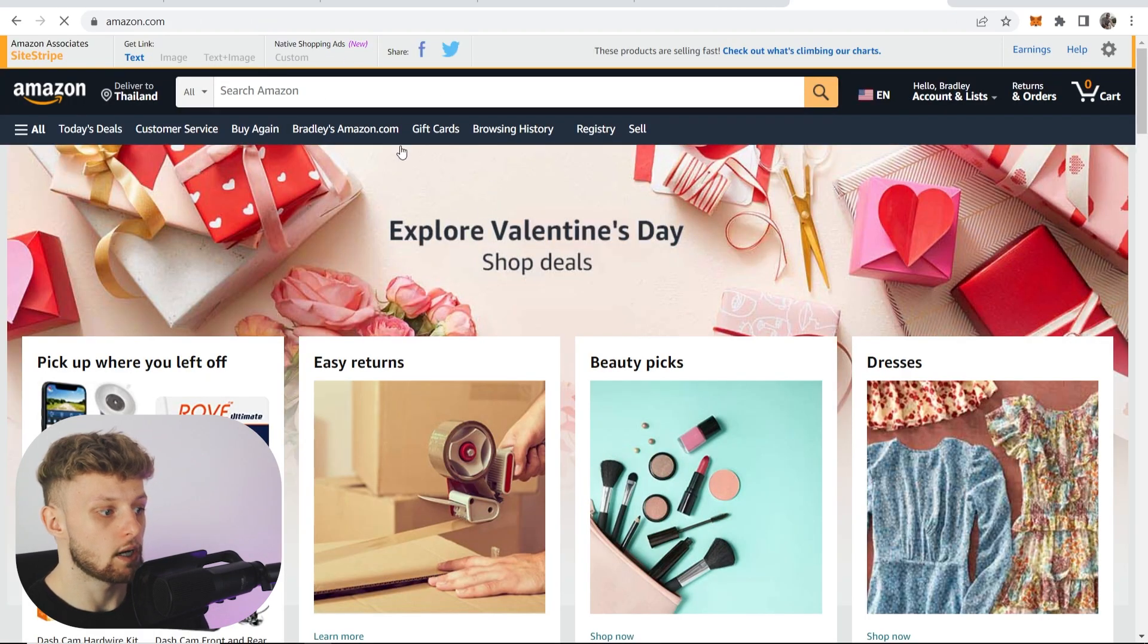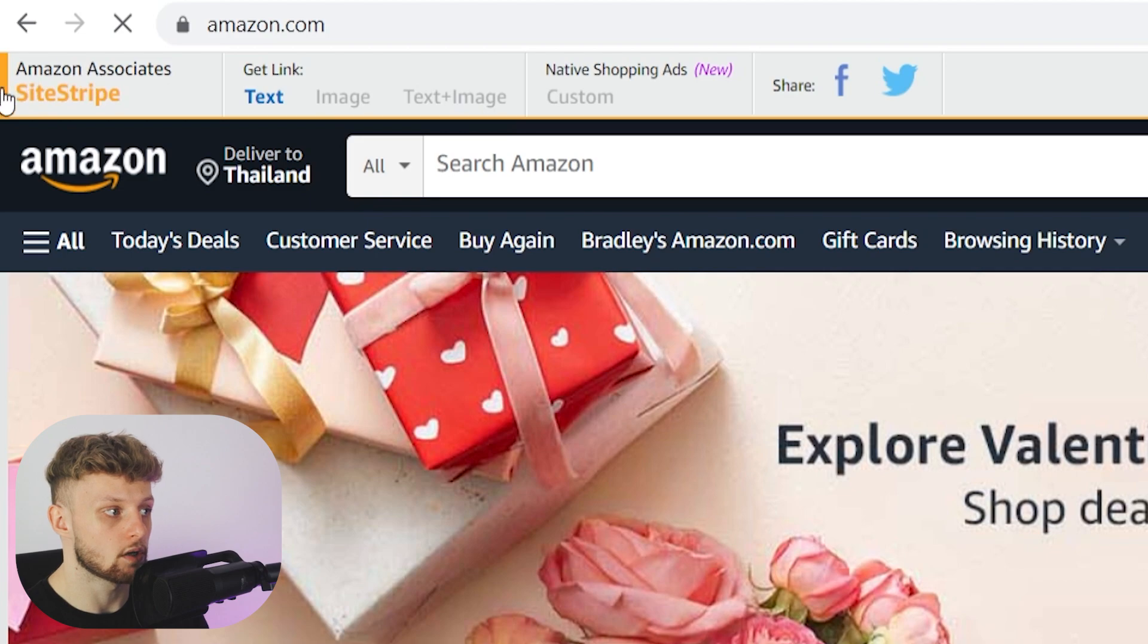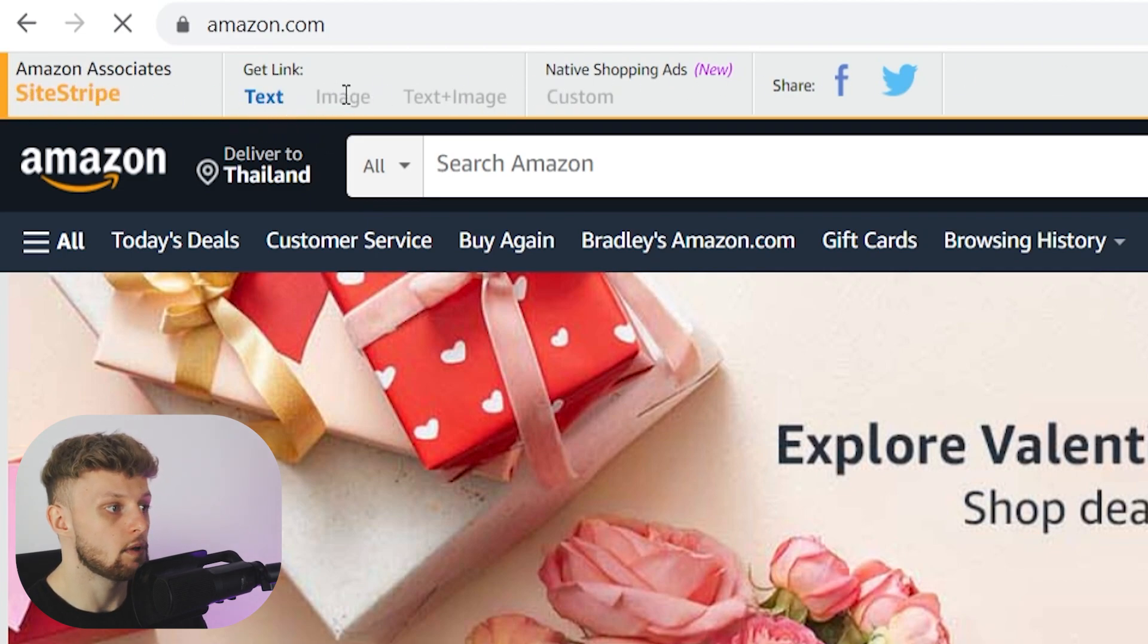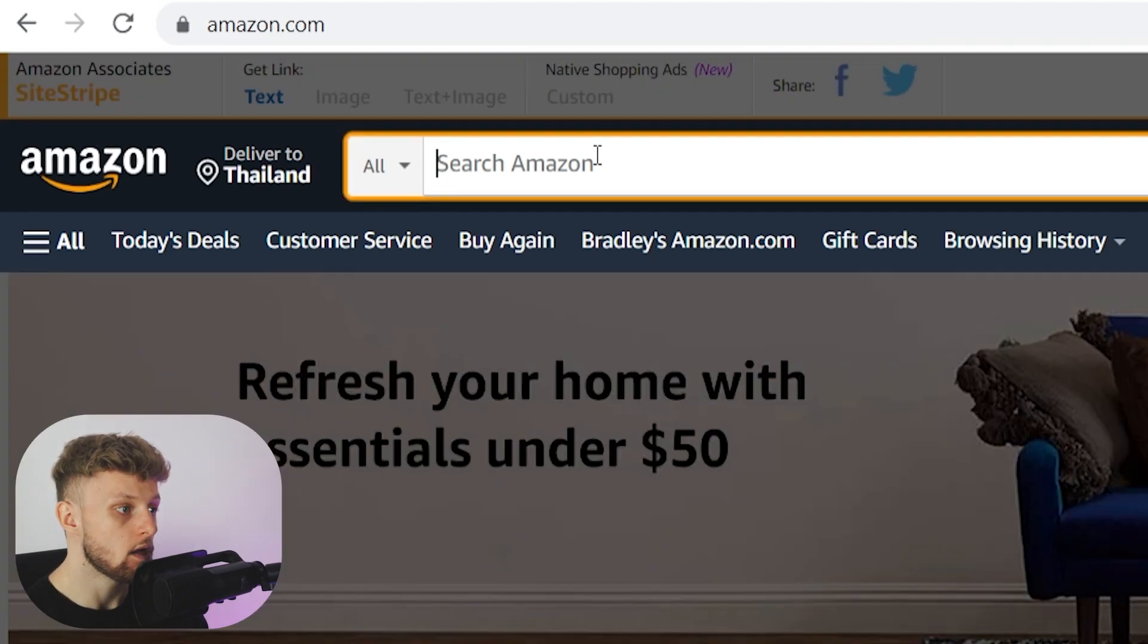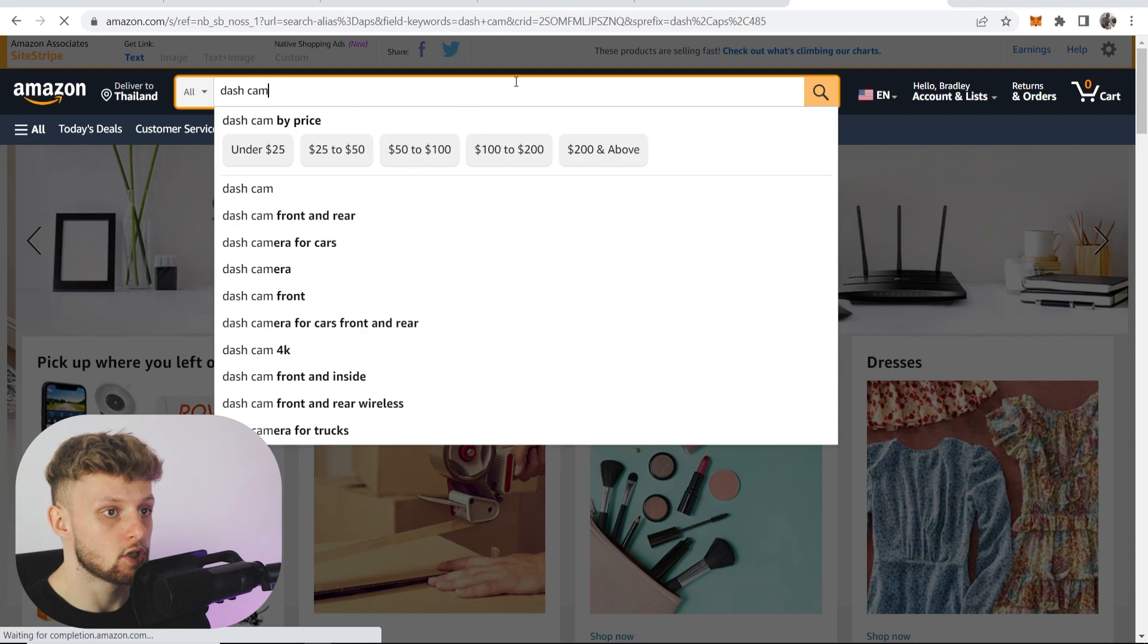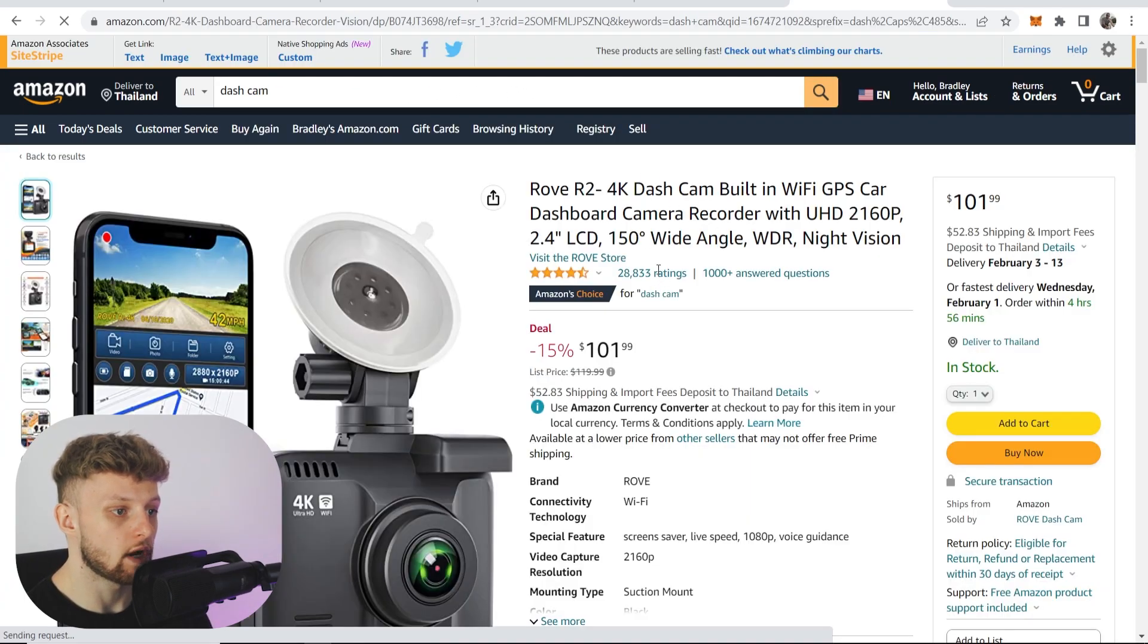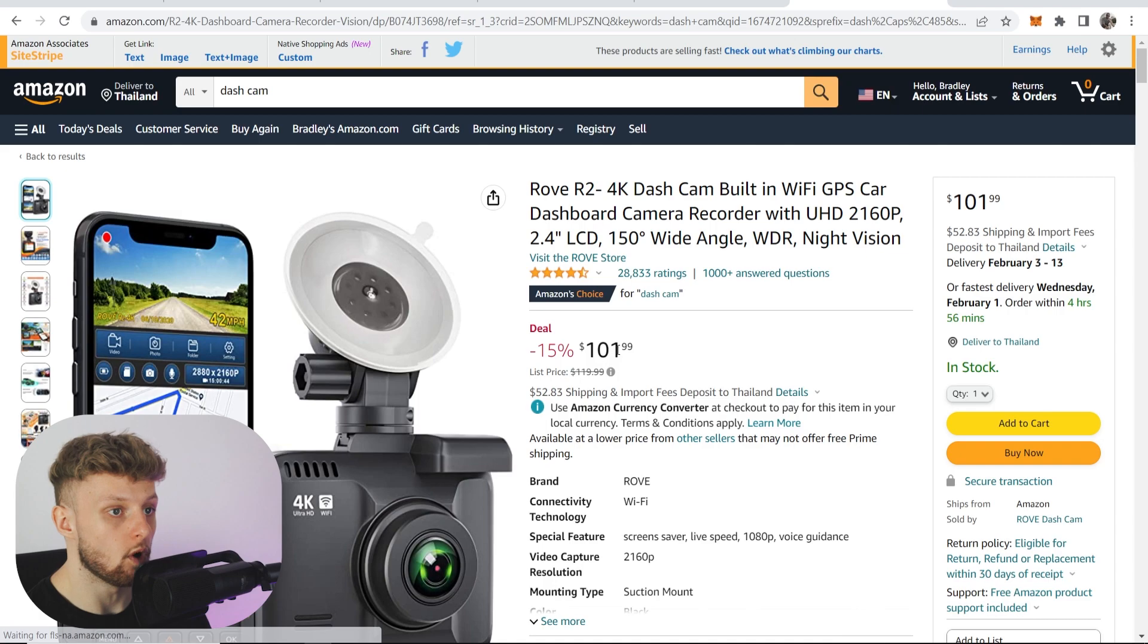The next time you go to Amazon, you'll have this Amazon Associates SiteStripe banner where you can add text links, image links, and text and image links. If we search for a product, like dash cam, you can then choose any product you want to recommend. I've just clicked on a dash cam for $101.